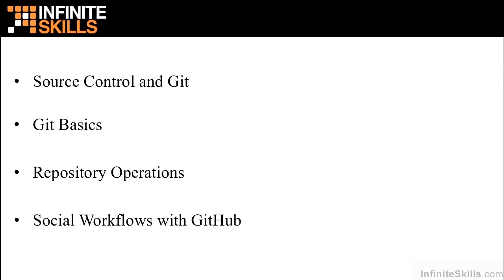We'll talk about repository operations with Git, how we branch and merge source code bases into different paths of development. We'll see how branching is easy with Git and how merges are less painful. We'll also see how we can work with other developers on different branches of development.